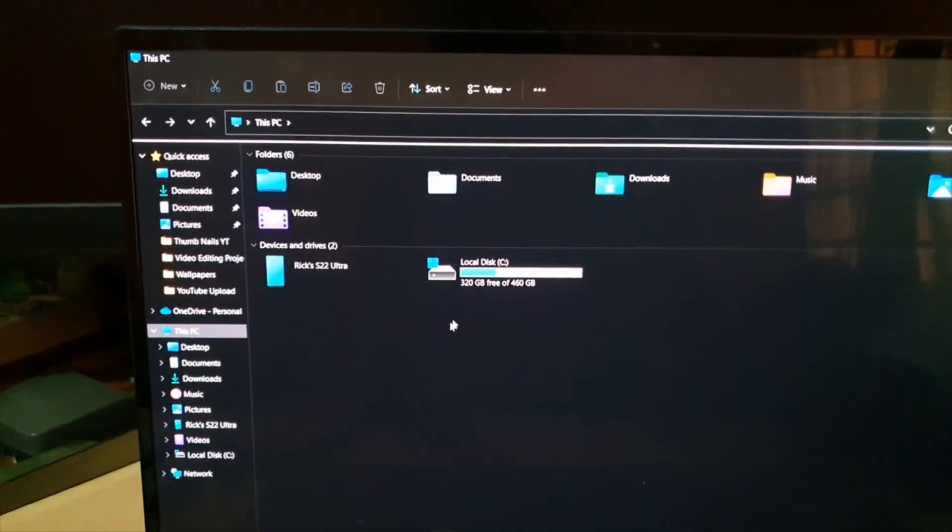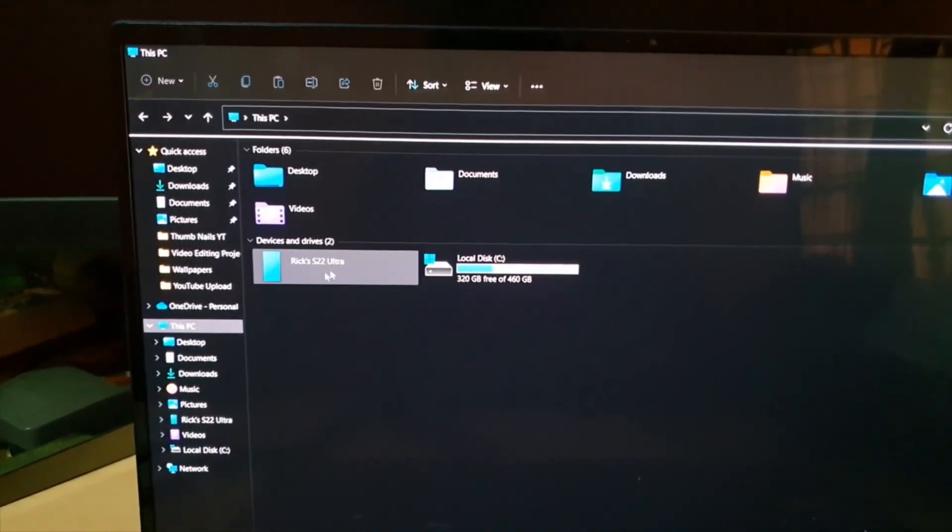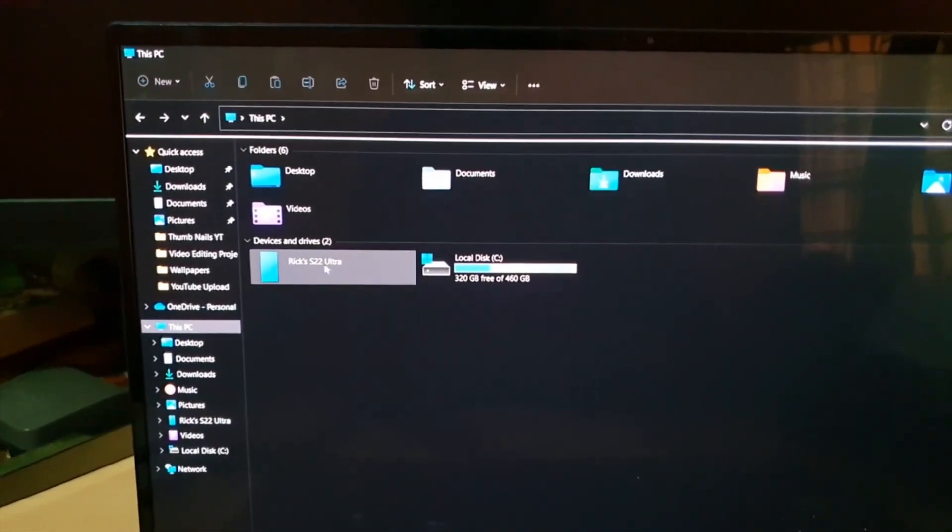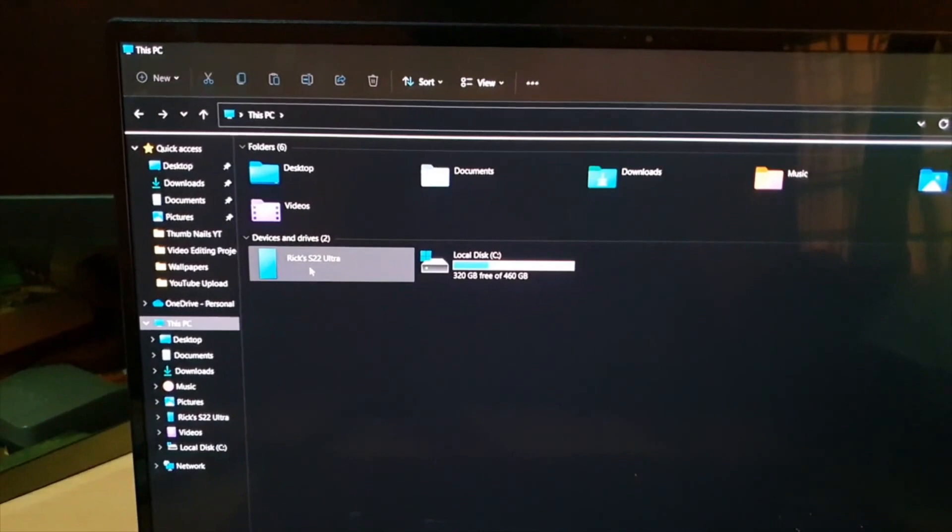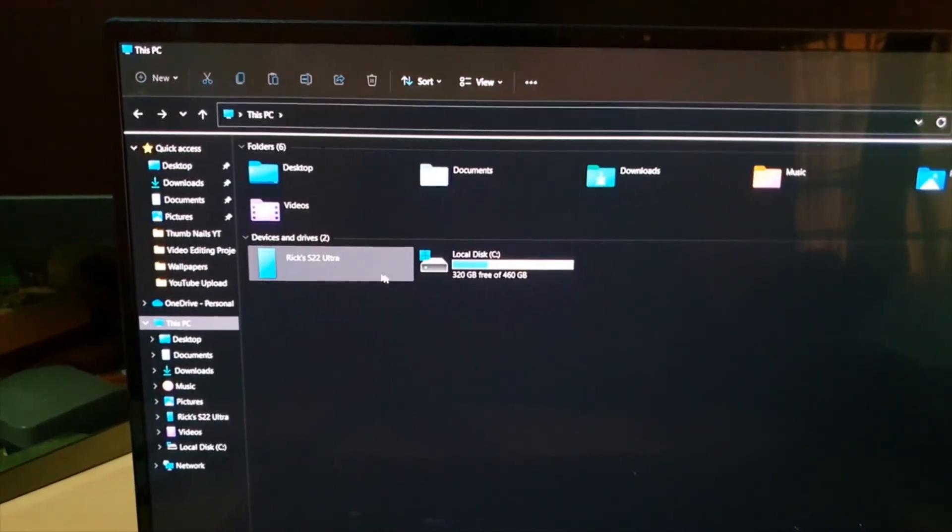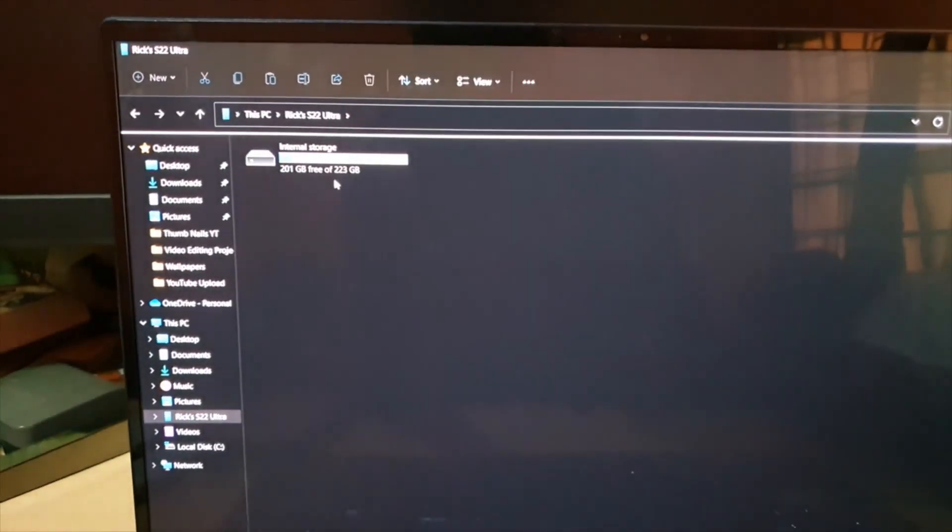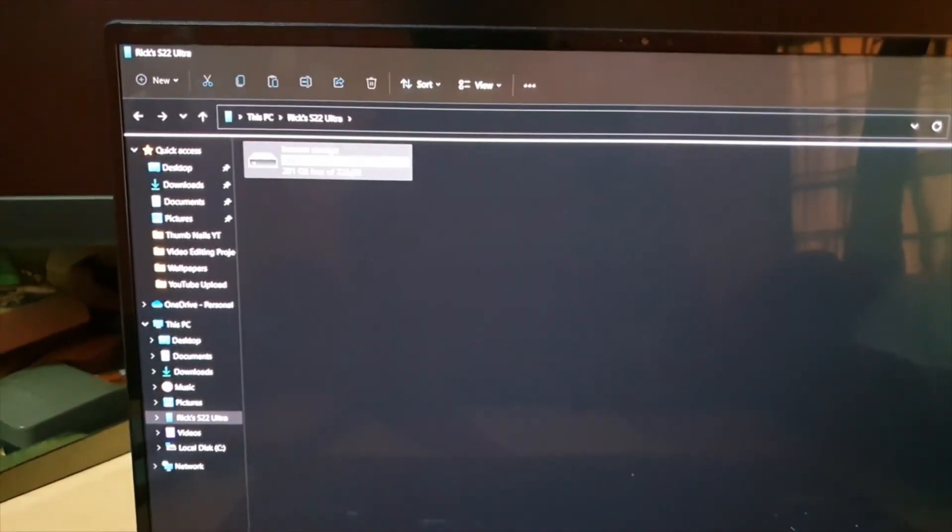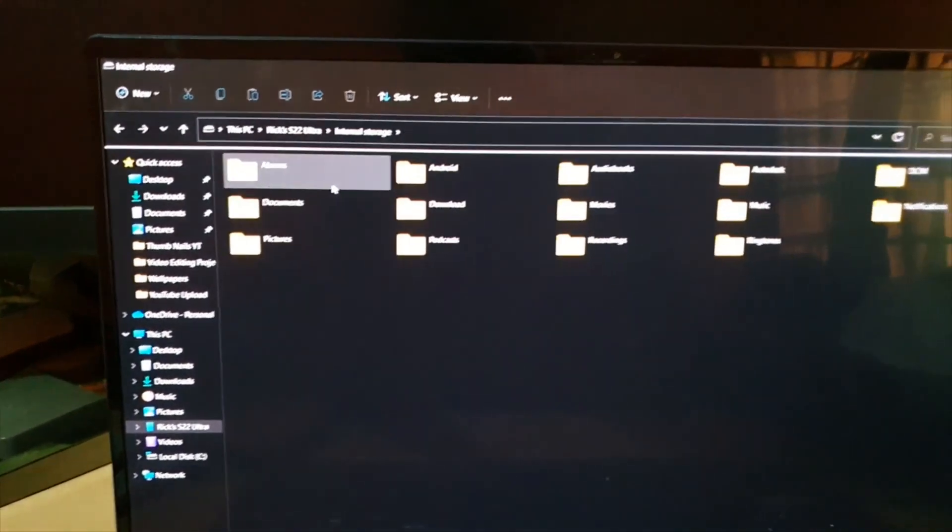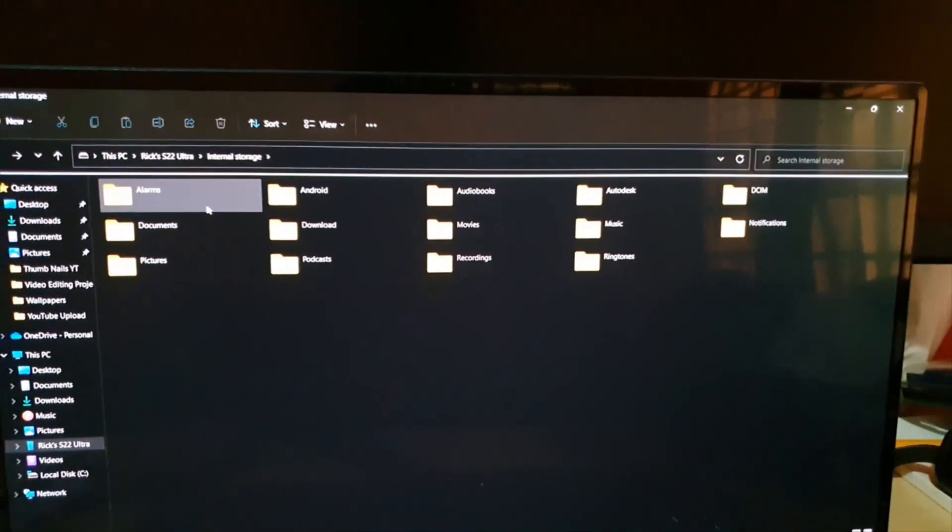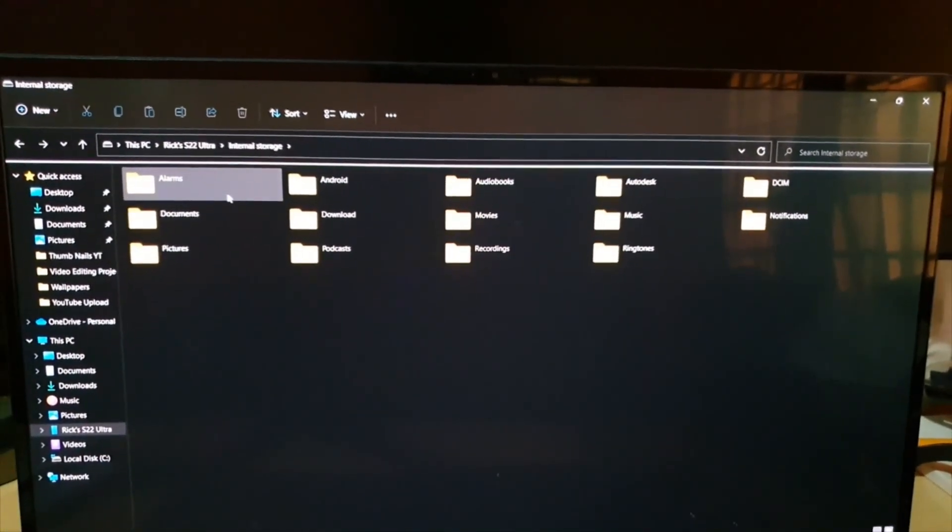In my case it shows my name, but I'm gonna click. Then you're gonna go to internal storage, and you're gonna see the file system here.